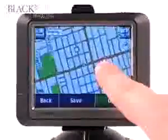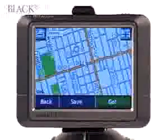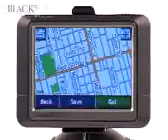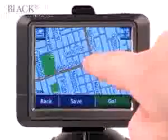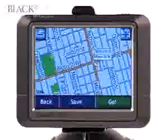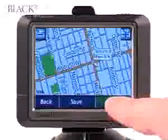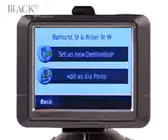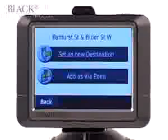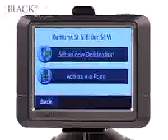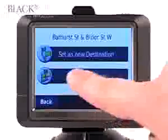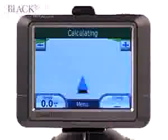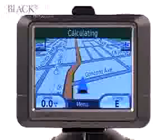We've already set our original destination, but we need to pick up a friend on the way at Bathurst and Bloor. Simply touch the intersection and then press 'Go'. We can either set it as a new final destination or a via point. Since we still want to go to Dundas Street West, we'll add it as a via point. The GPS unit takes a moment to recalculate the route.